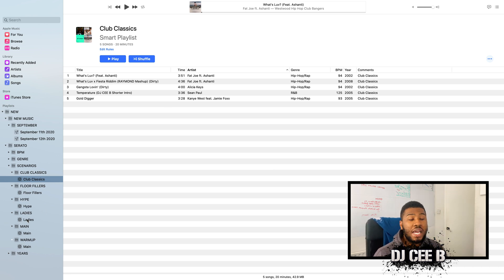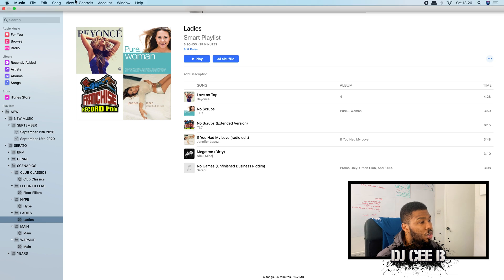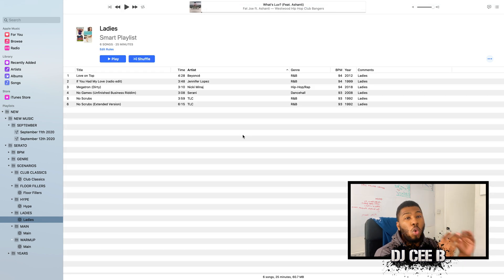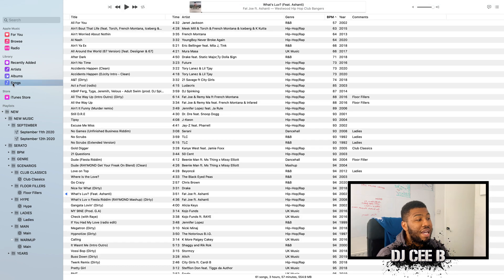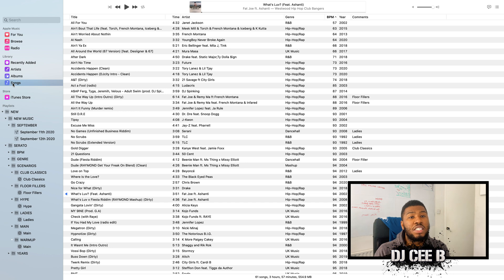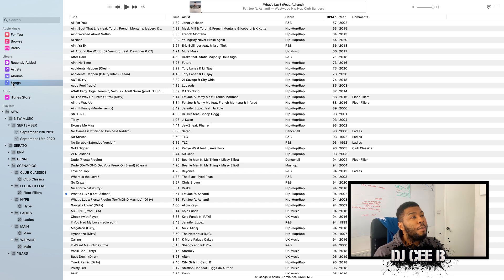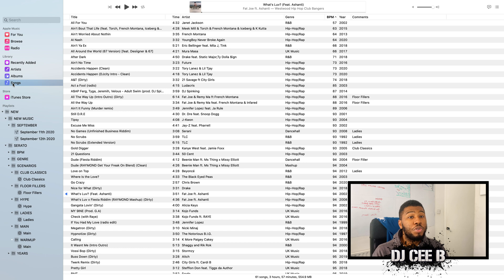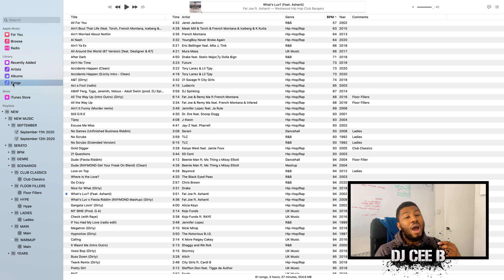Again, if you want to make the ladies dance, you come over to your ladies folder. You have all the tracks in here for the ladies. Basically, I'm just trying to make your lives easier in the long run. Yes, it's going to take a long time to do, but I guarantee once you've organized your music in this way, you will not have a problem in the clubs.